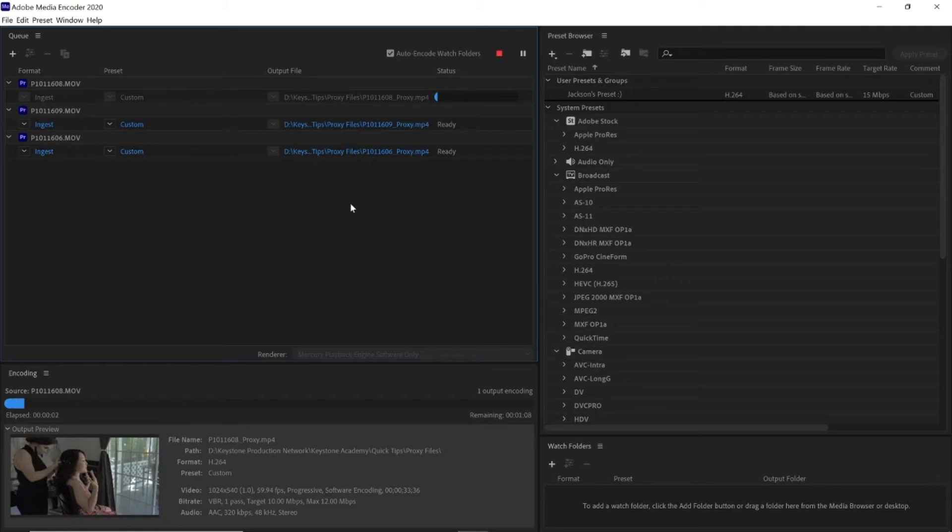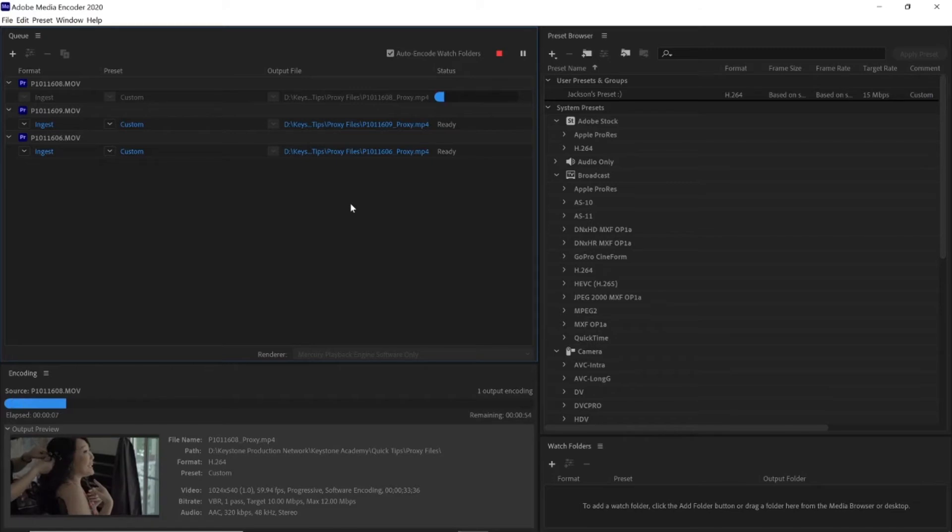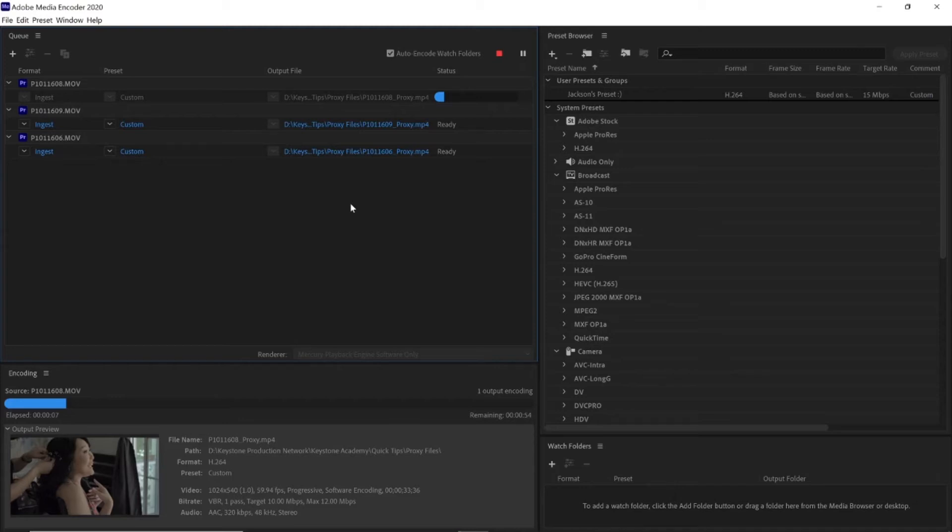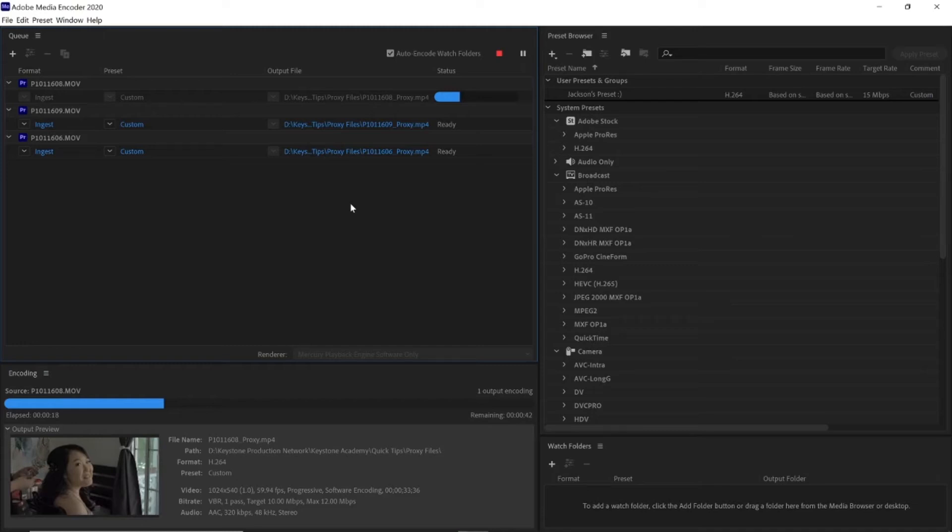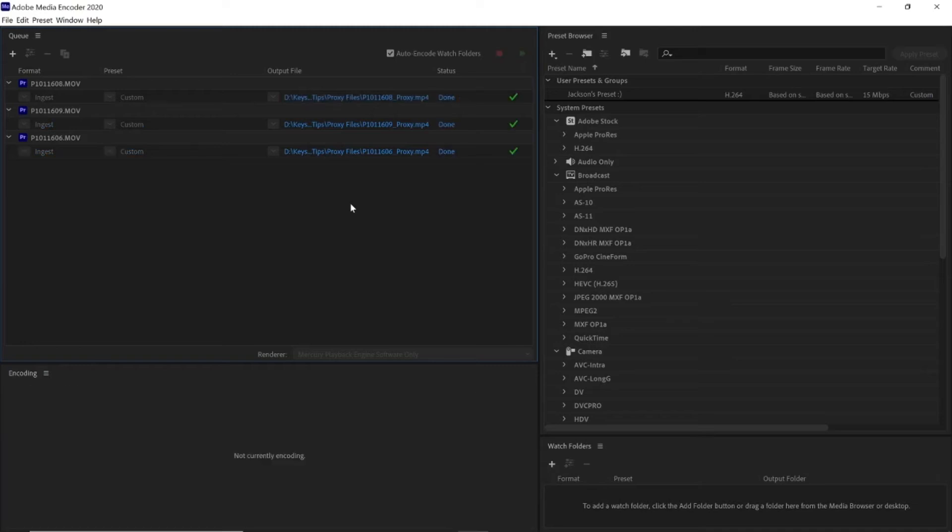So since the proxy files are something that has to be activated in Premiere, you can actually just go ahead and start editing while these are being created, and when they're done, then you can activate them later. Obviously based on the size of the files and the number of files that you have, this can take a few seconds or a few hours. So make sure you plan ahead of time like I said before, and at the end of the day I think it's well worth it in the time and hassle that you save during the editing process.